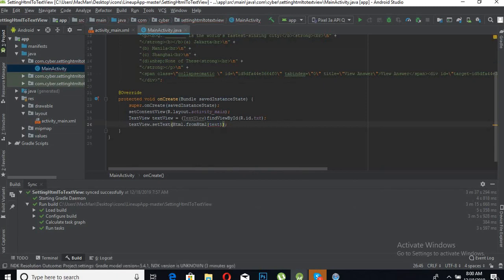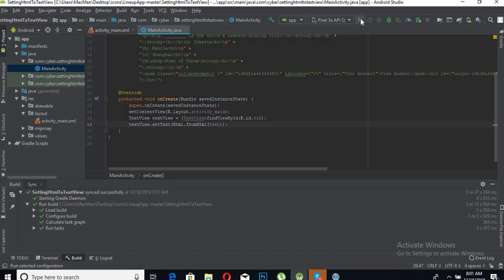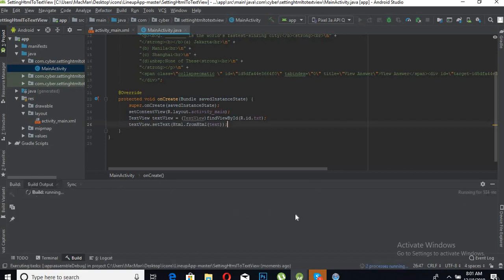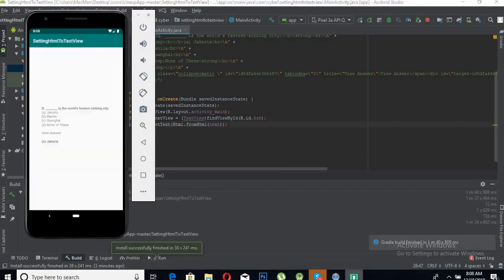Now let's run this on emulator and let's see. Now the app is up and running on the emulator.